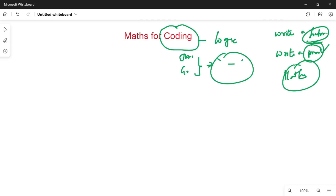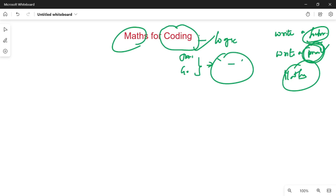Basically, if you have a code for prime number, then you will get the coding. Maths is important for various things. Basic maths is very important — it is the foundation of how many math concepts we cover in coding.